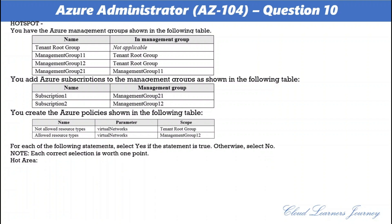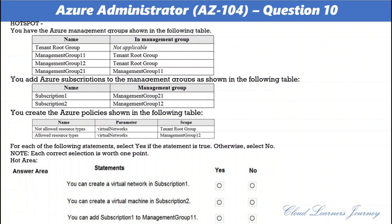For each statement: First — can you create a virtual network in subscription 1? No. The tenant root group has 'not allowed resource types' for virtual networks, and subscription 1 is an indirect member of the tenant root group. Second — can you create a virtual machine in subscription 2? No. Based on the policy, you can only create VNets in subscription 2, which is a member of management group 12. Third — can you add subscription 1 to management group 11? No. You cannot add it, but you can move subscription 1 from management group 21 to management group 11. Subscriptions can only be a member of one management group at a time.